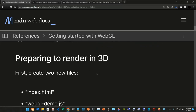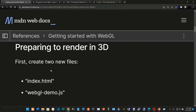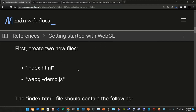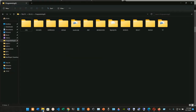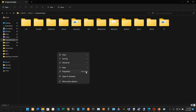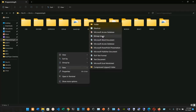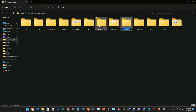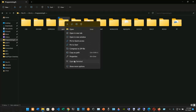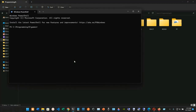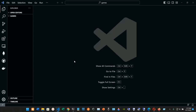Preparing to render in 3D — first, create two files named index.html and webgl-demo.js. I'm going into my programming folder and creating a new folder named 'games', then right-clicking to open it in terminal and typing 'code .' to open it in Visual Studio Code.